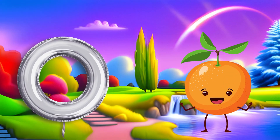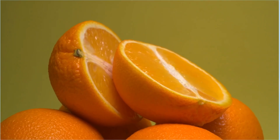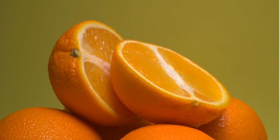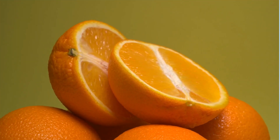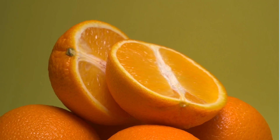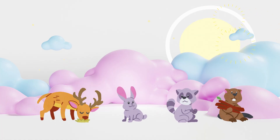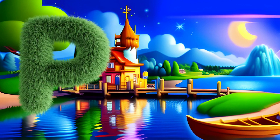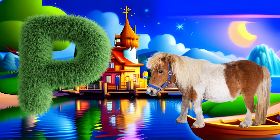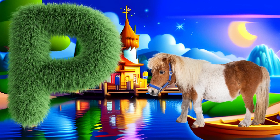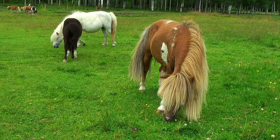O is for Orange. O, O, orange, O, O, orange, O, orange. P is for Pony. P, P, pony, P, P, pony.